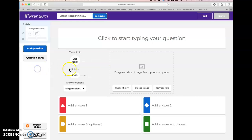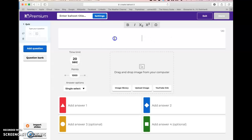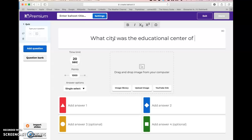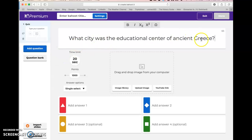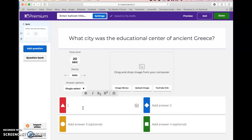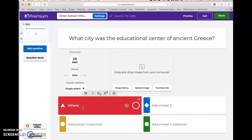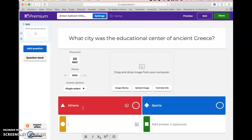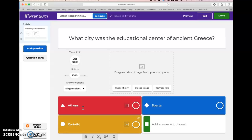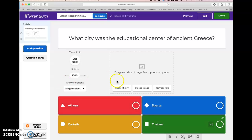We're going to take a look just at the quiz and true/false, as these are the ones I stick to using. The first one is a quiz, so you would type in your question here. We're dealing with ancient Greece right now, so my question is: 'What city was the educational center of ancient Greece?' You can notice that you have only a certain number of characters that you can use, so you need to keep your questions relatively short.